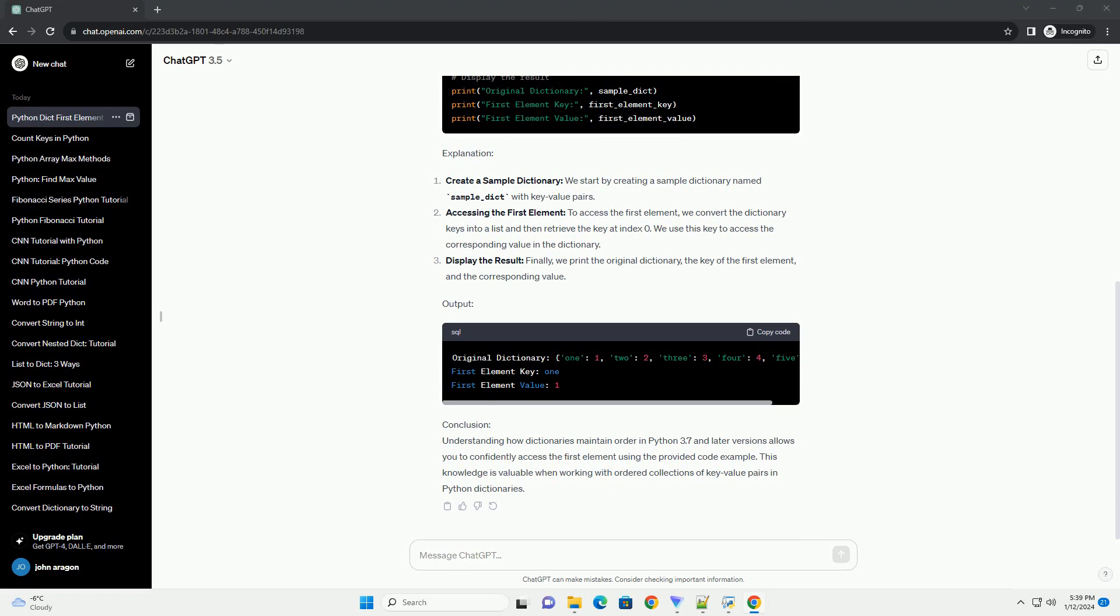Conclusion. Understanding how dictionaries maintain order in Python 3.7 and later versions allows you to confidently access the first element using the provided code example. This knowledge is valuable when working with ordered collections of key-value pairs in Python dictionaries.